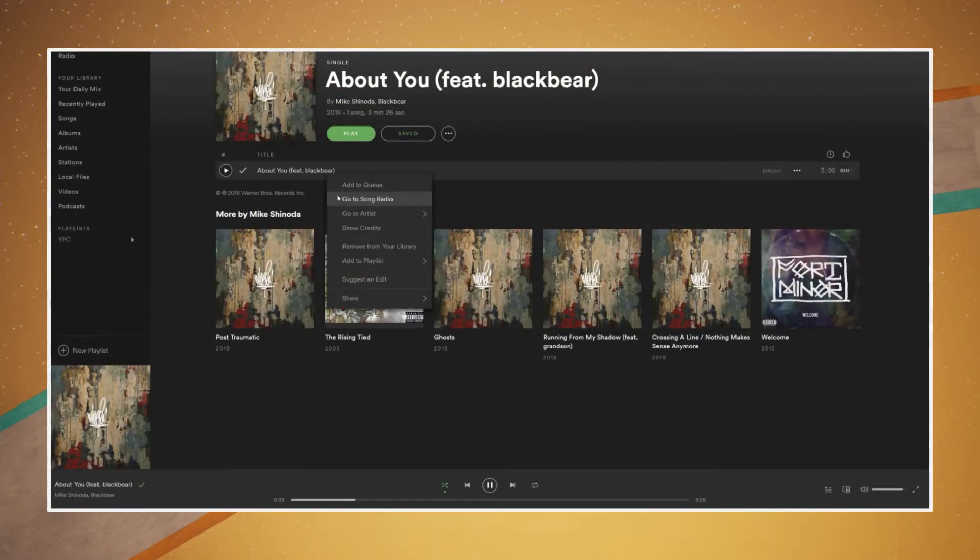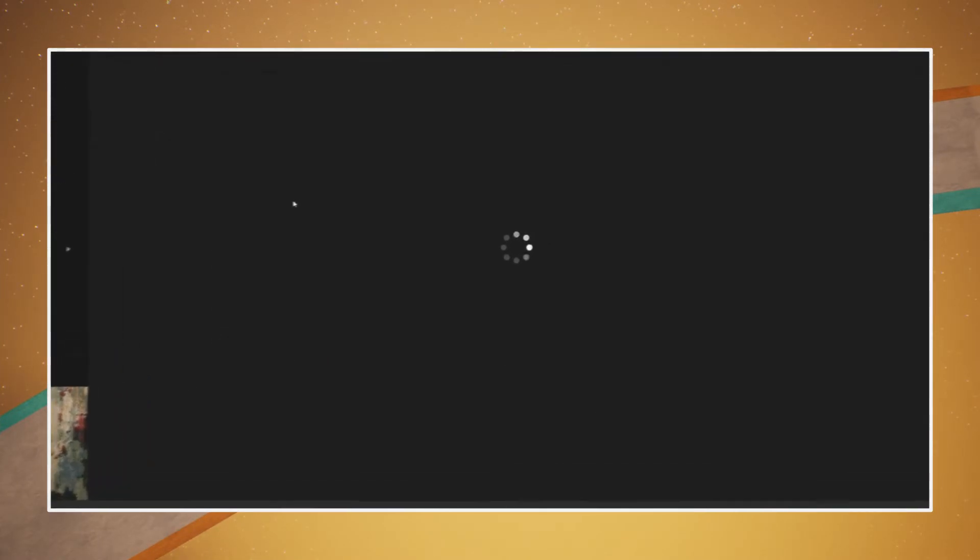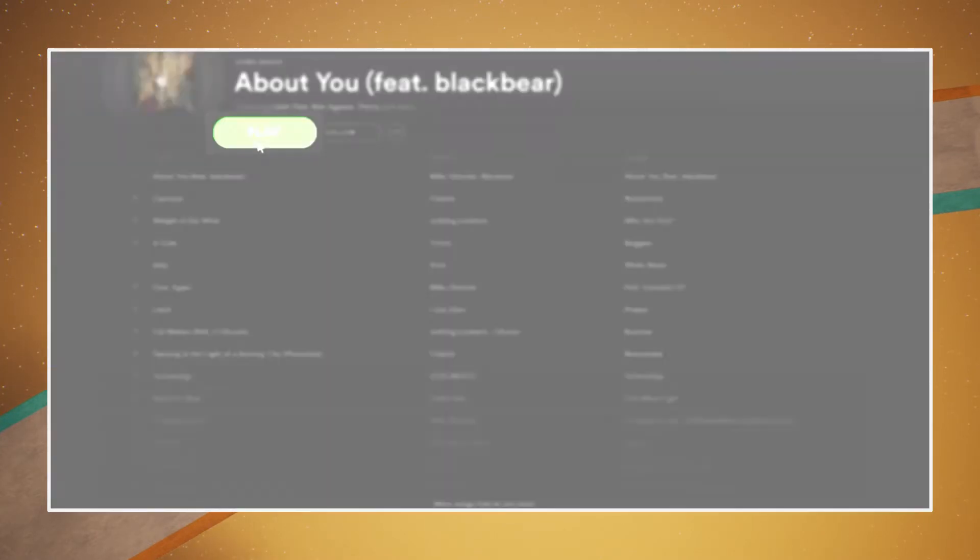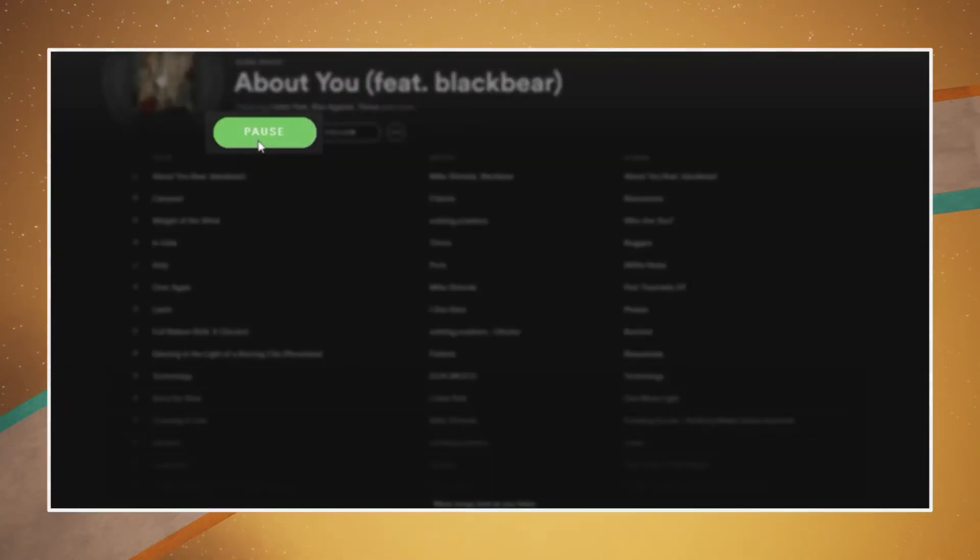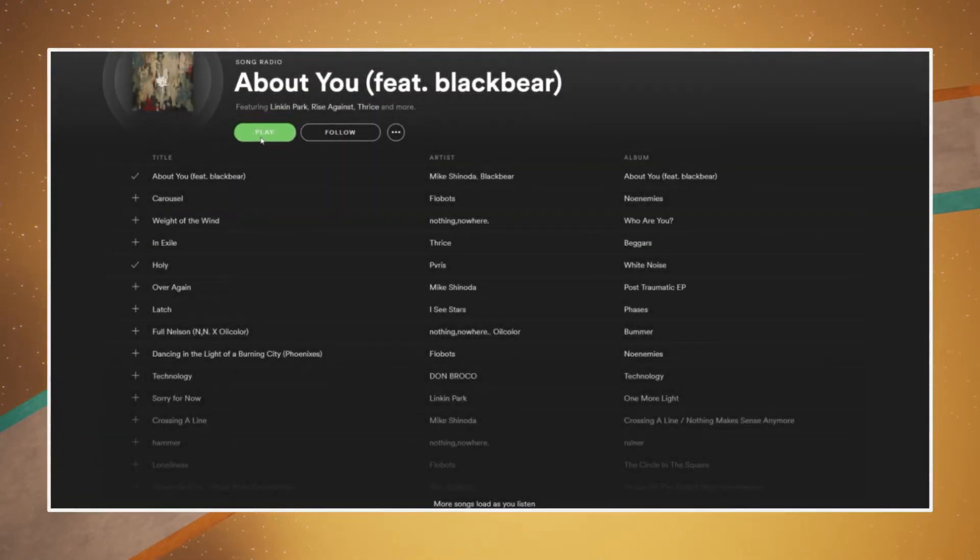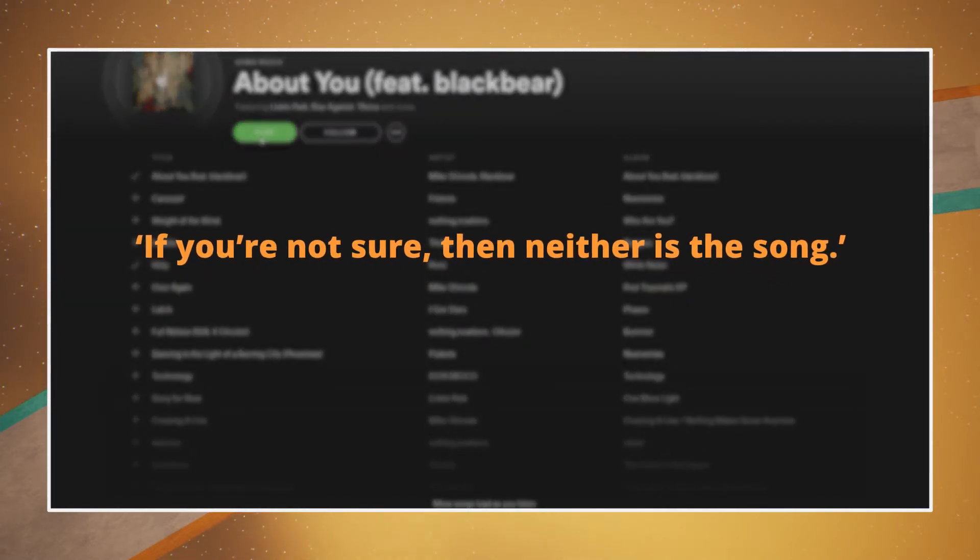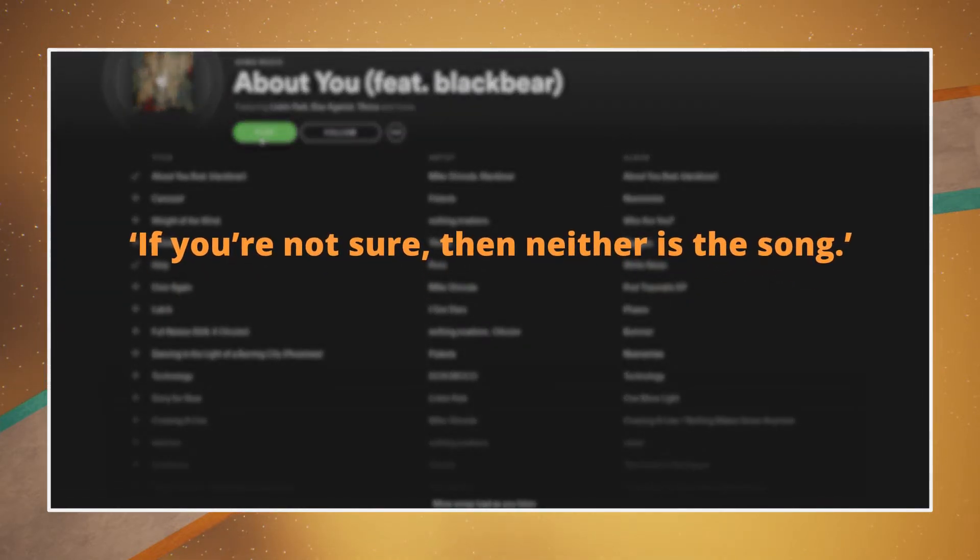You can use Spotify's radio feature which provides related songs and artists to listen to. If you're still unsure of a song's eligibility, a good rule of thumb is: if you're not sure, then neither is the song.